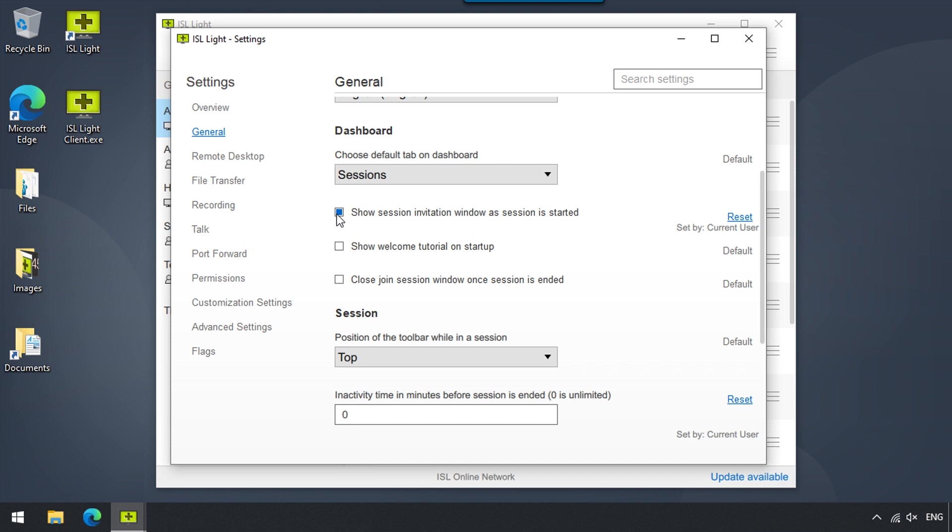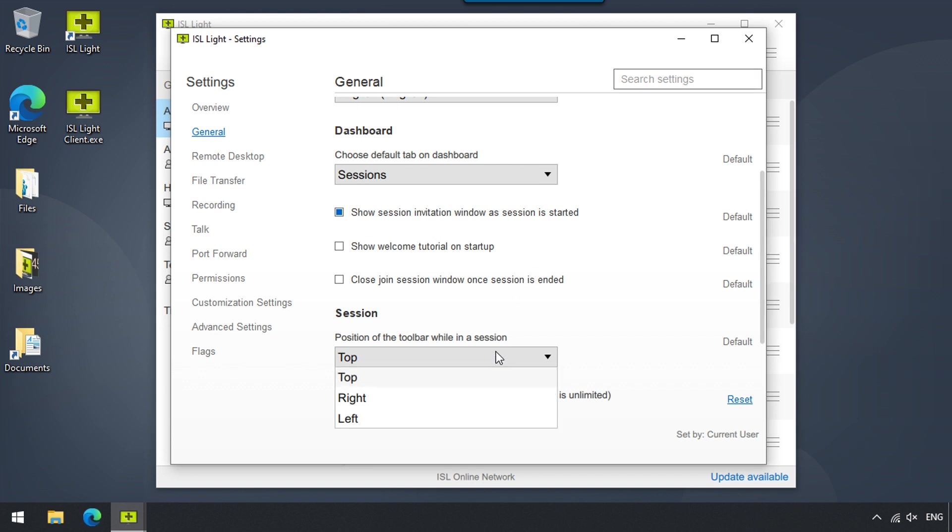This comes in handy if we only want to send session invitations using email. Here, we can set whether we would like the ISL Lite toolbar to be on top, right, or left of the In Session window.